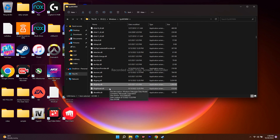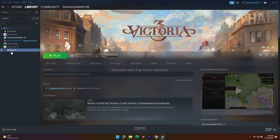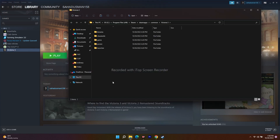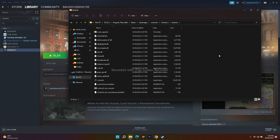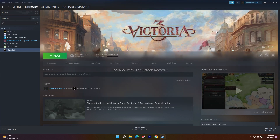Once you've found dbghelp.dll, copy this file. Then go to Steam, select Victoria 3, right-click, go to Manage, then Browse Local Files. Navigate to the Binaries folder and paste the file there. Close this and launch the game — most probably the issue will be completely fixed.